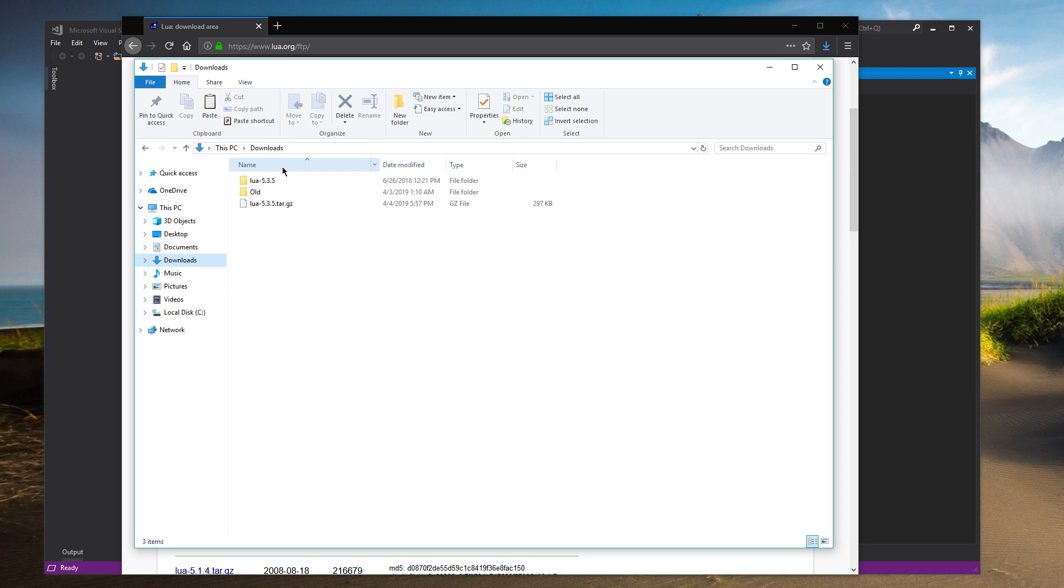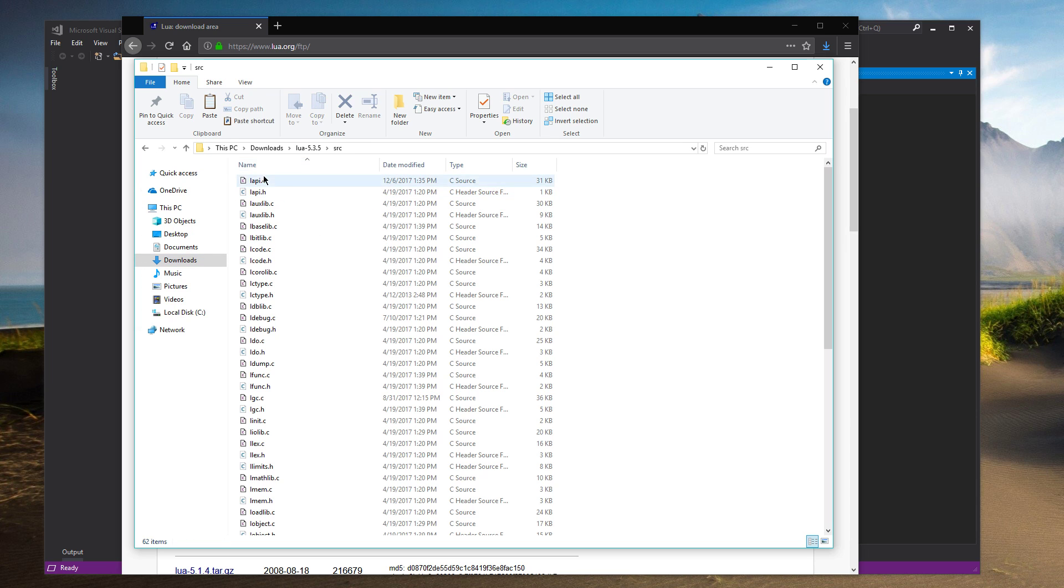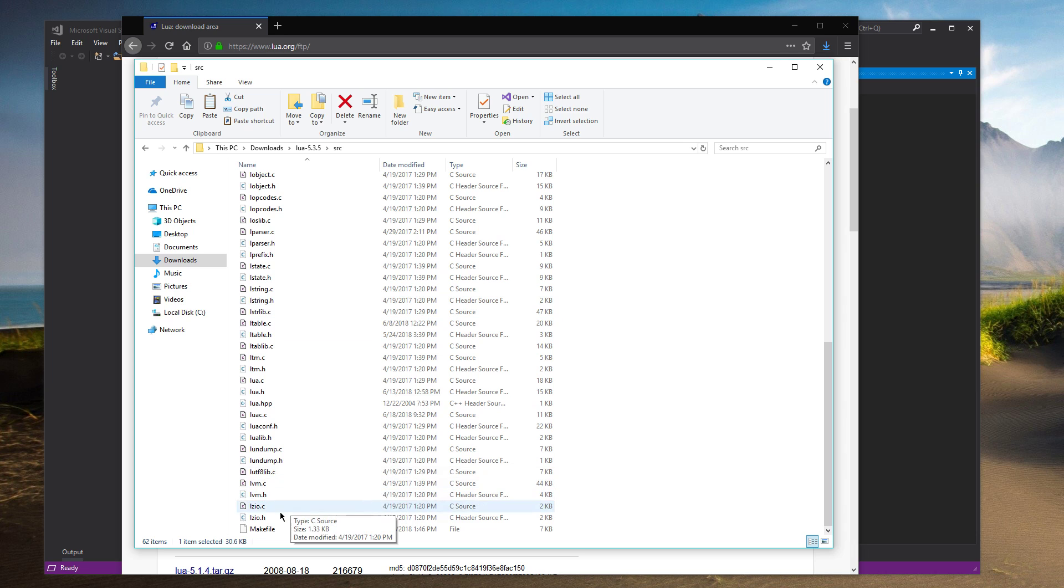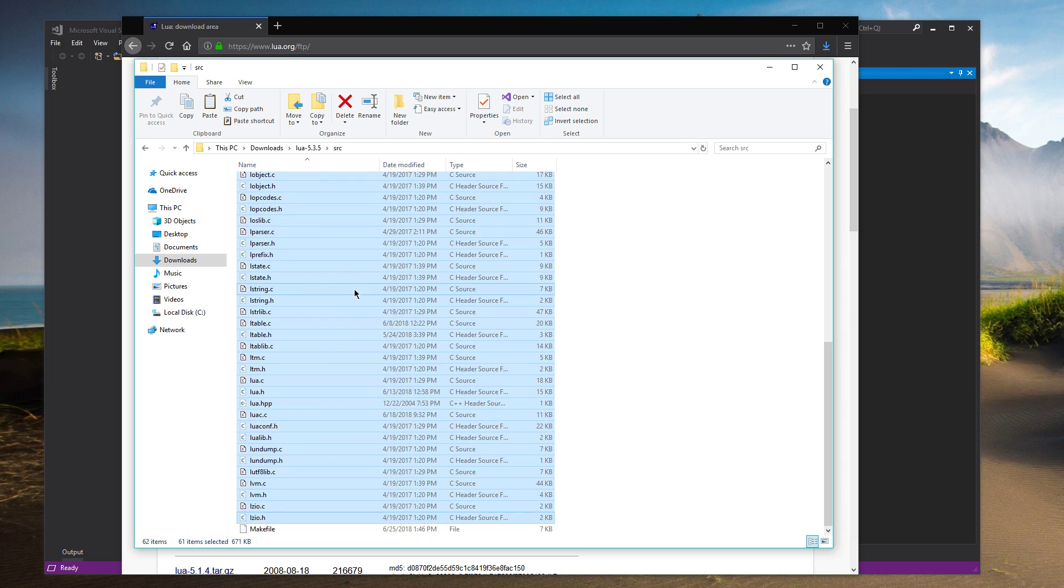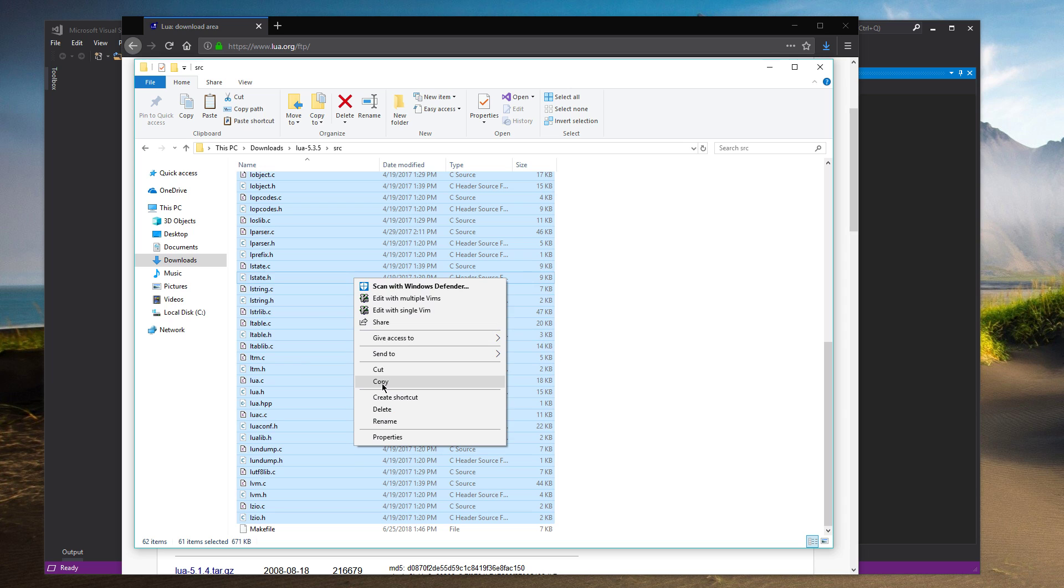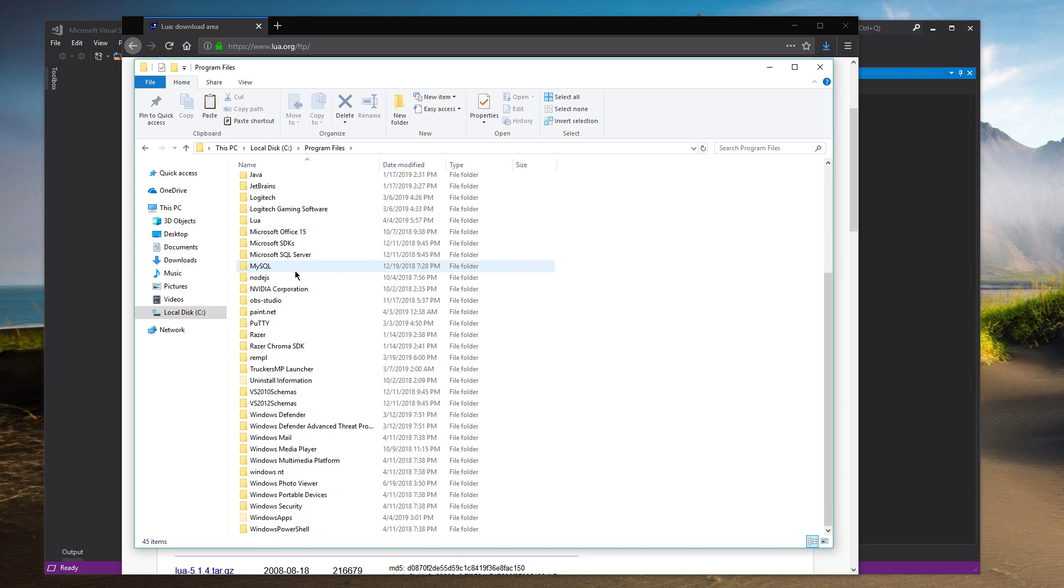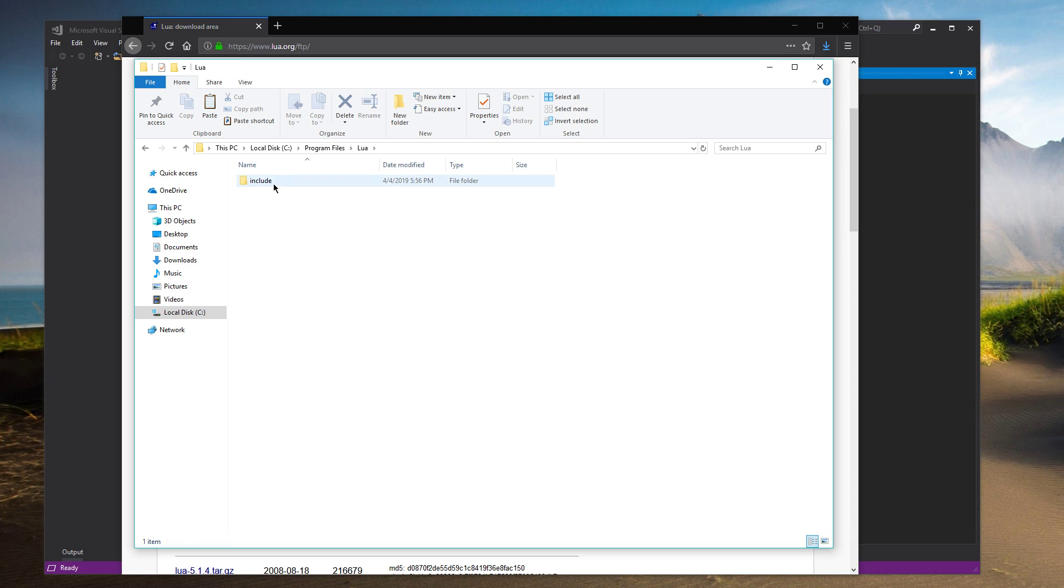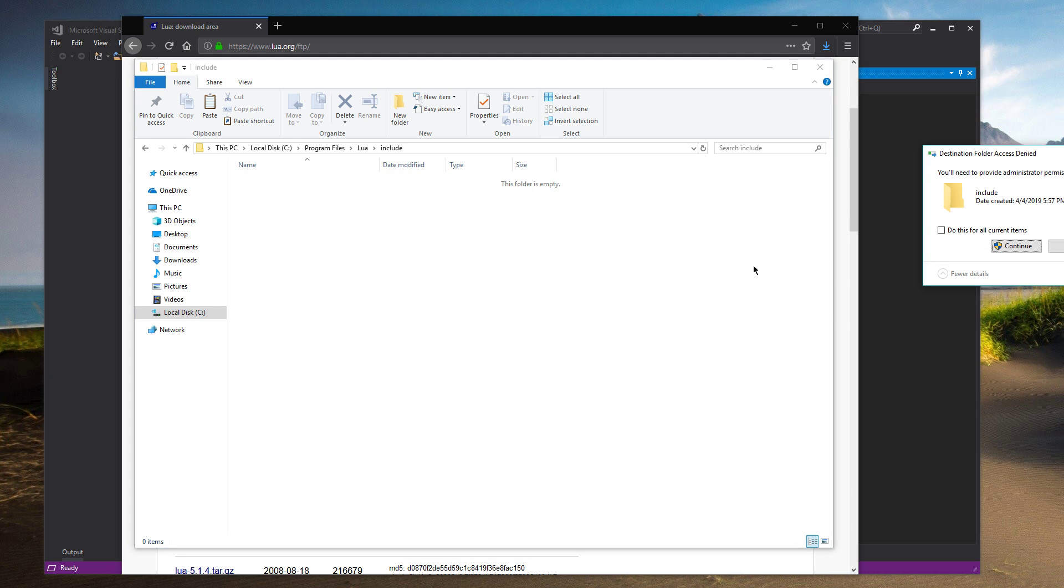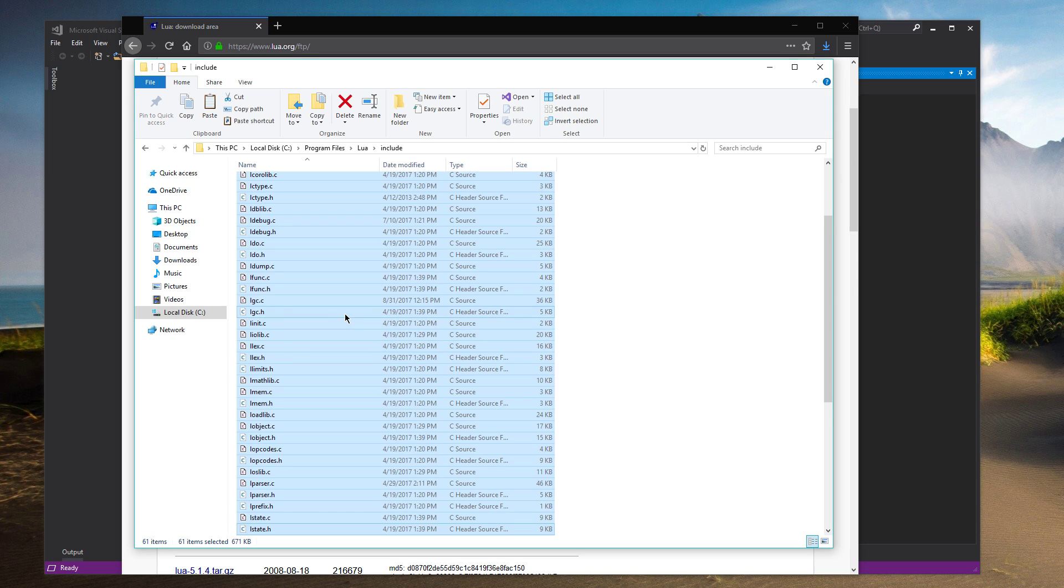So now if I go into Downloads, here's Lua 5.3. Go into Source. Copy all of that. Except for Makefile, which is the last one. Copy that. And go back into your Lua folder. And put all that in Include. So paste. There we go.